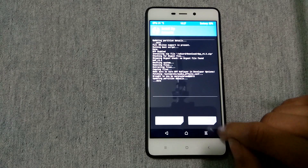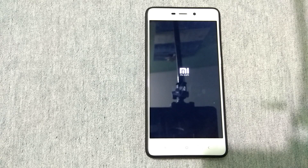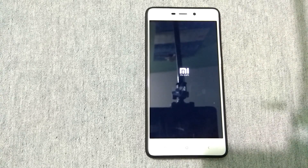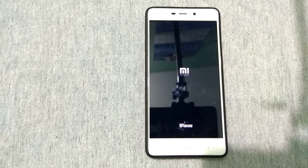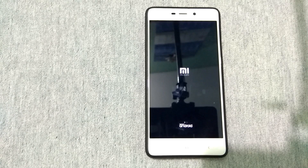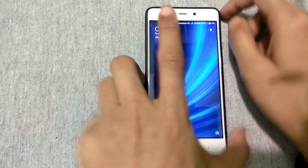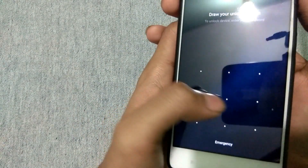Now tap on Reboot System. As you can see our system is rebooting. Just remember, you don't need to root your device for this. All you need to do is download the TWRP recovery from the video link I provided and download the zip file from the description below.